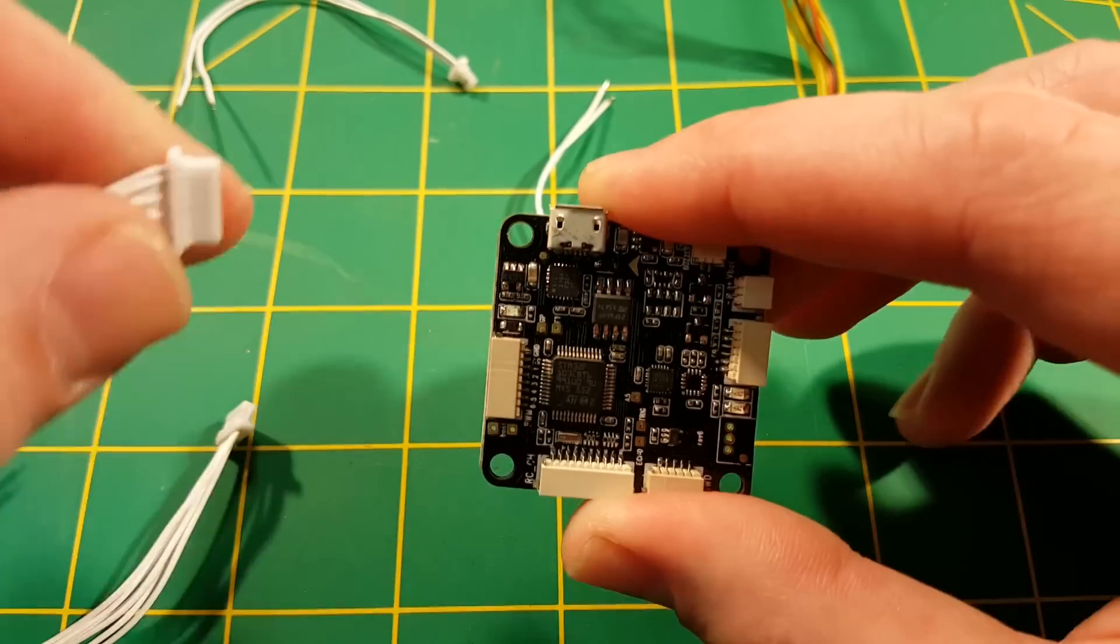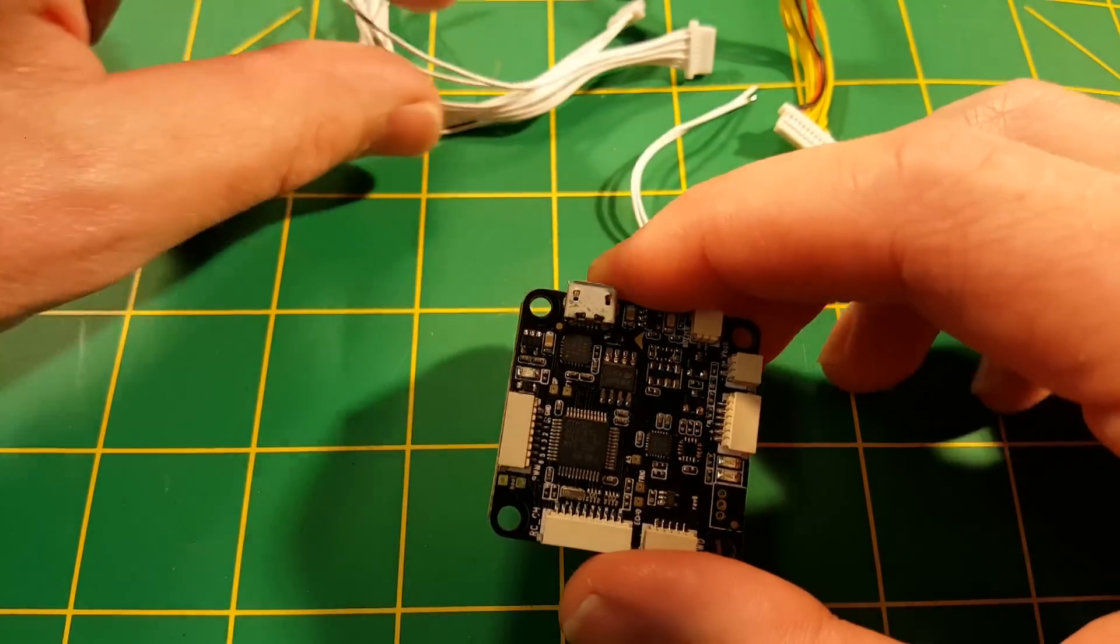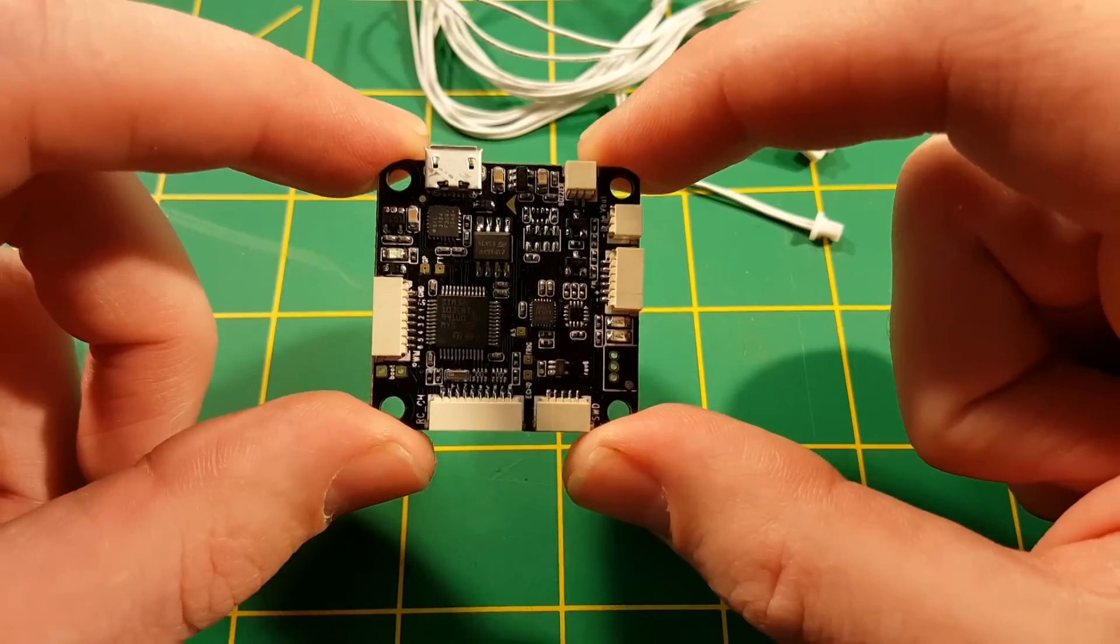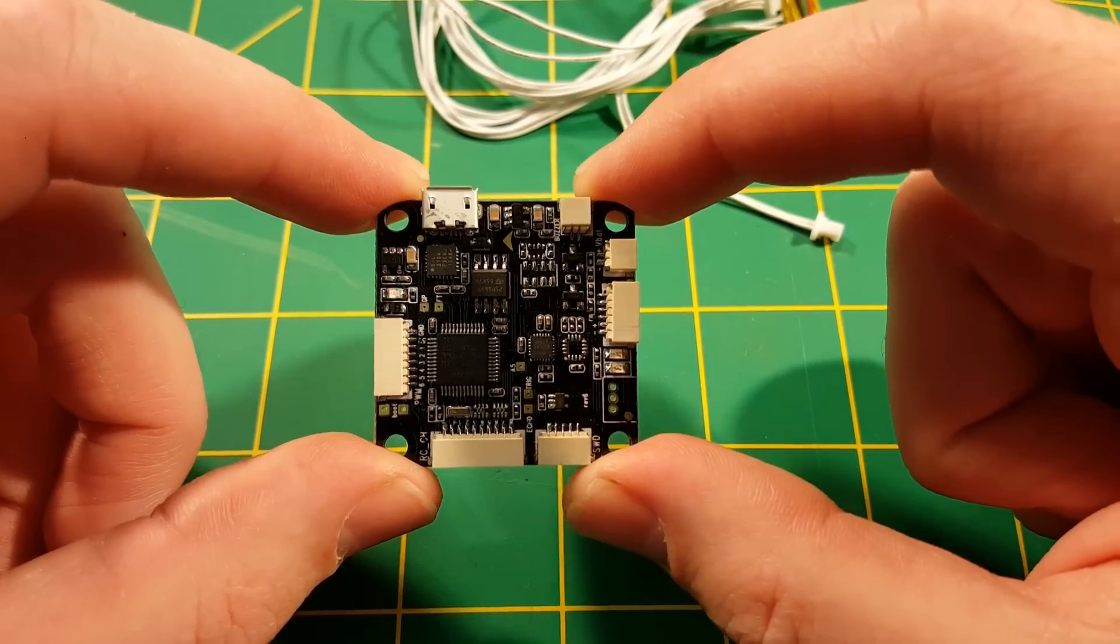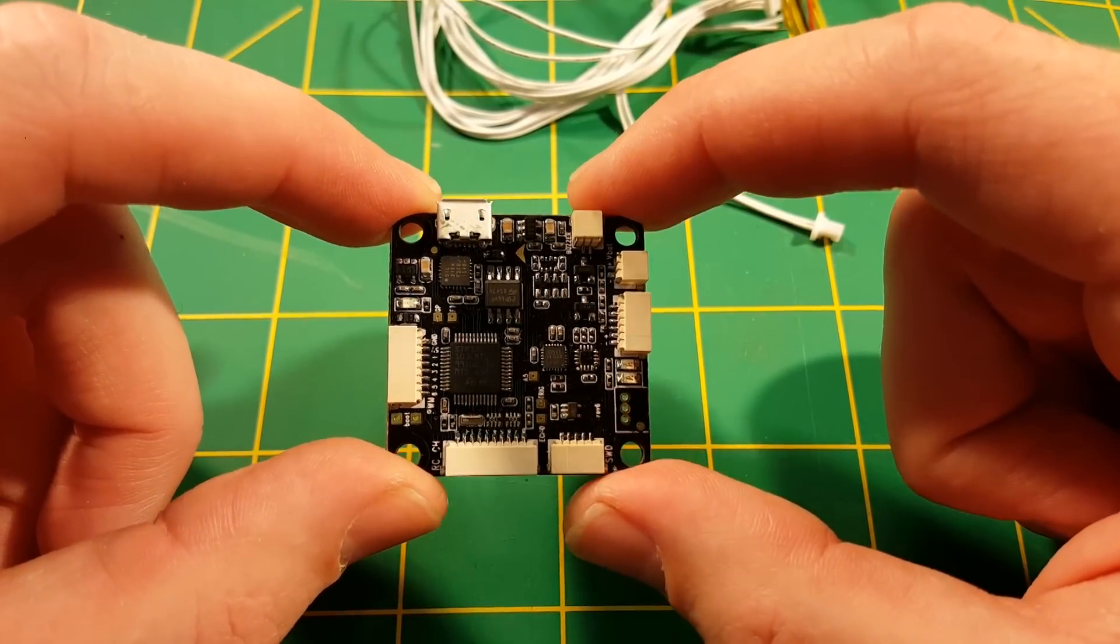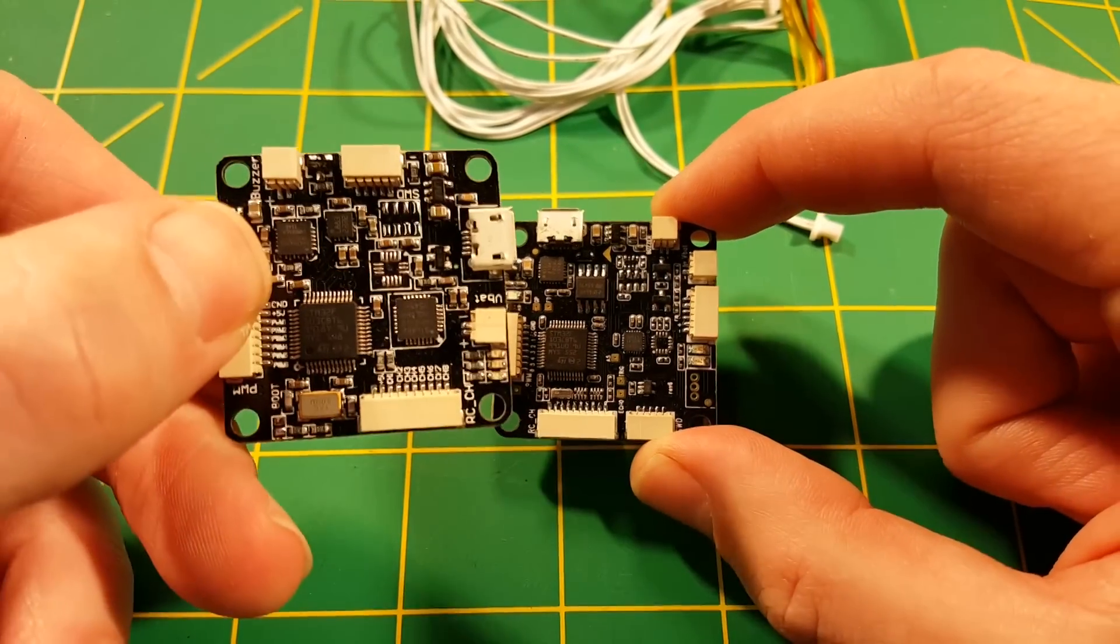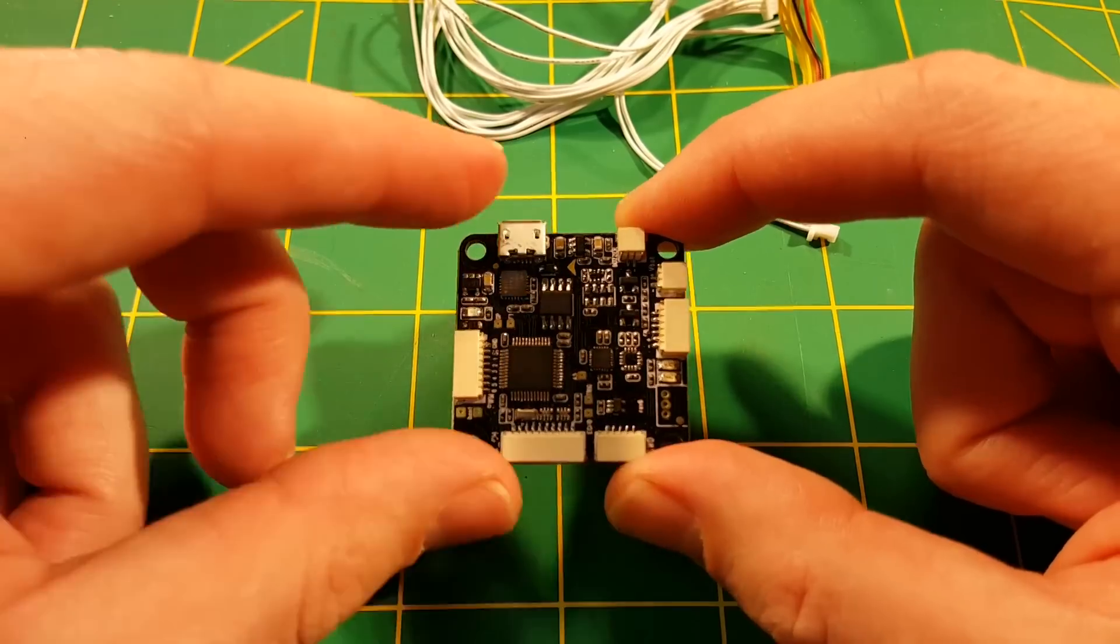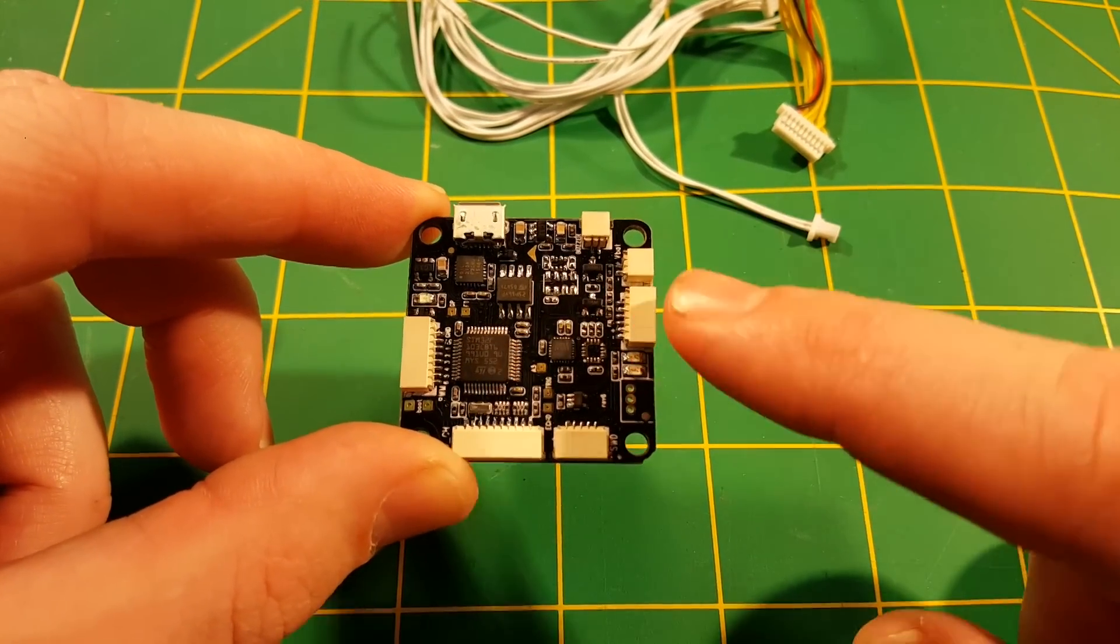I should also mention that this flight controller is the one that has been shipping from the beginning in all of the Tyrant plug-and-fly frames that have gone out. People have been nervous that the original Thin Naze is the one that's been on the Tyrants, but this one's been shipping the whole time.